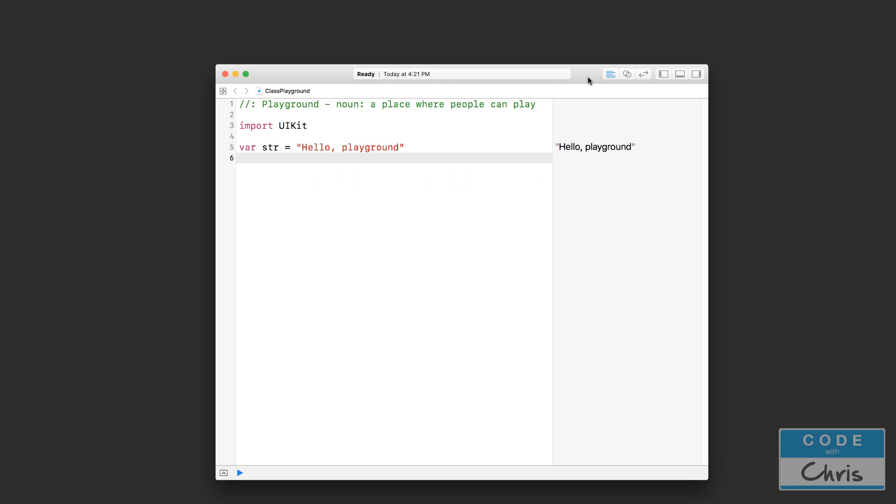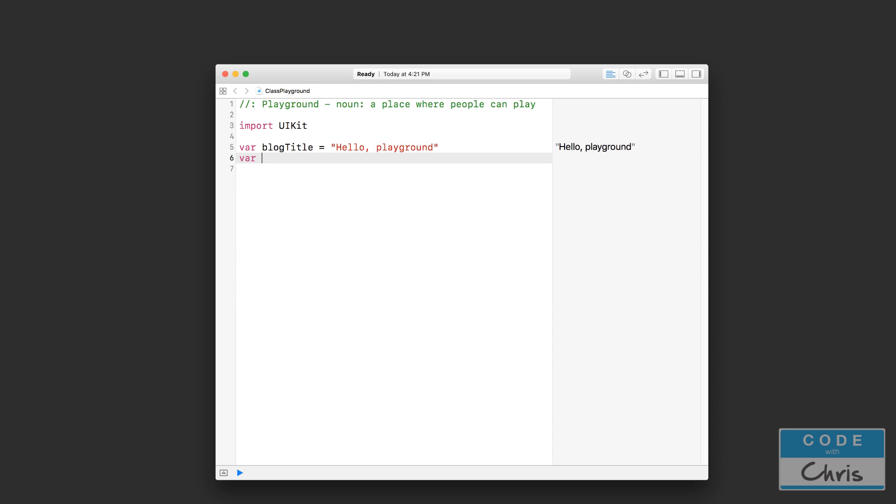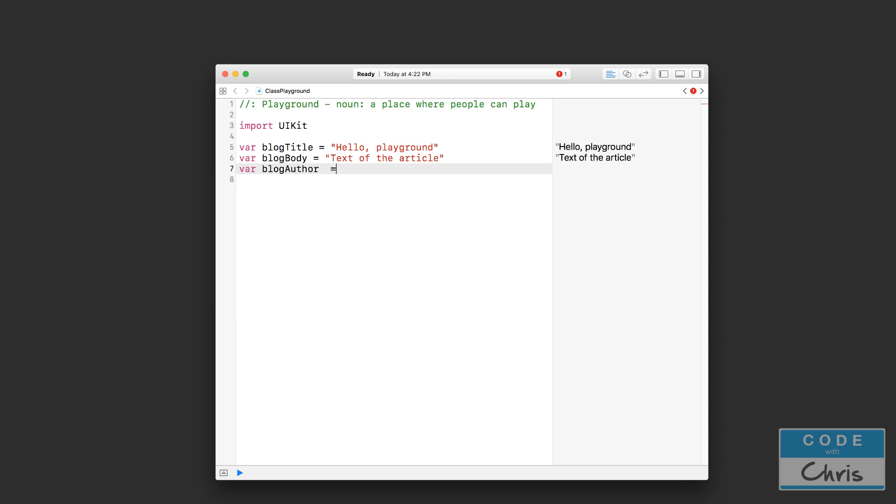I'm going to start off with a hypothetical example. Let's say you have something like a blog post which you would like to represent. We might have a variable here for blog title - blog title can be 'hello playground.' We would have another variable for the blog body, which is the text of the article or blog post. Then we might have something like blog author, which in this case let's just put my name here. So you can see, this is the data for one blog post.